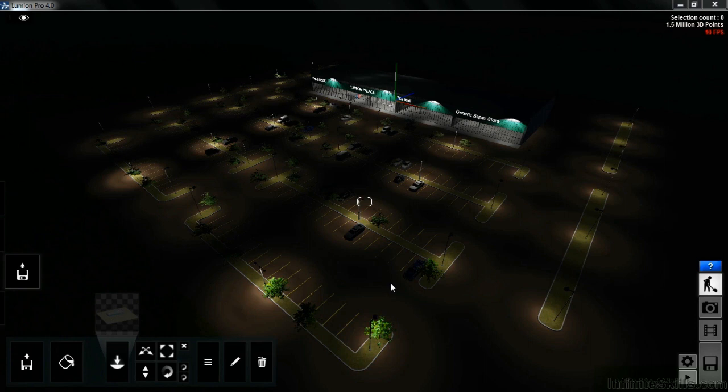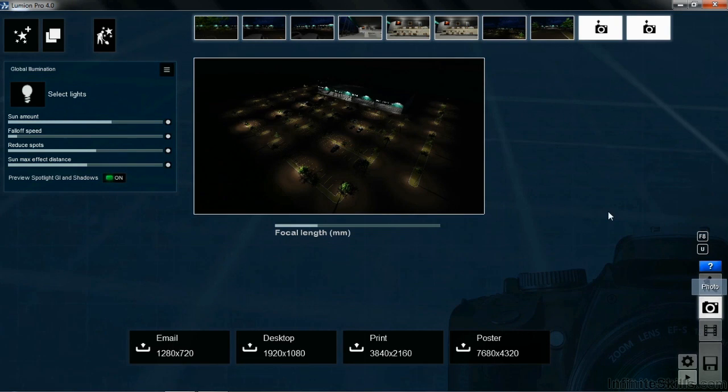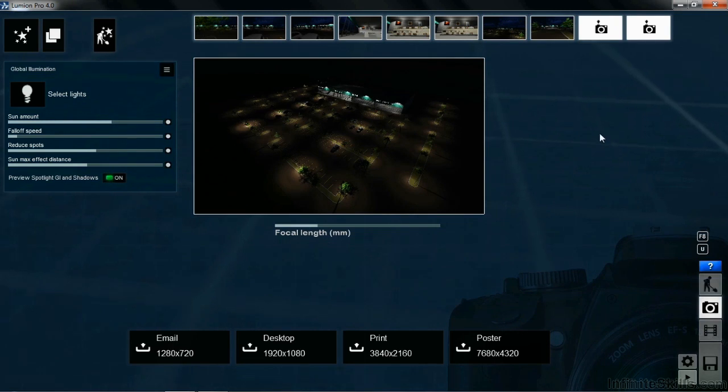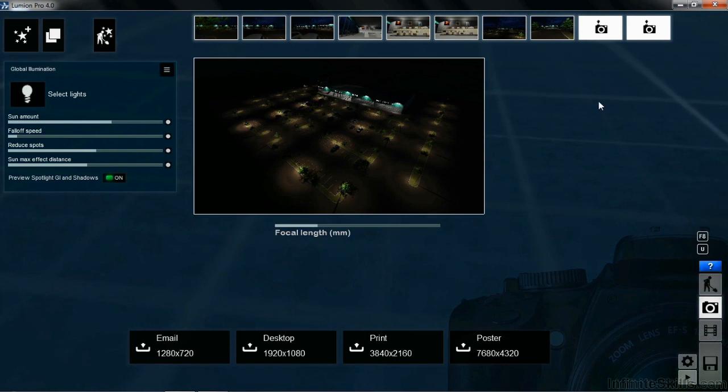We obviously have a nighttime scene here. Over on the right hand side, select on the picture of the camera. That's the photo button. And what I'd like to do to begin this is to take a picture of the site as it currently is. So I'm going to move my cursor up here.